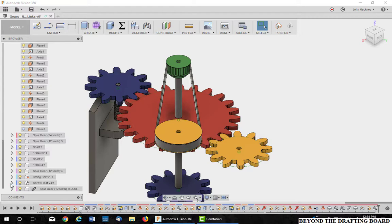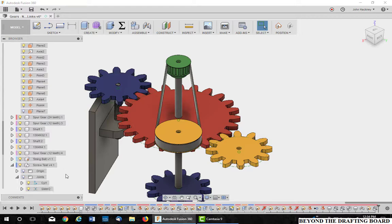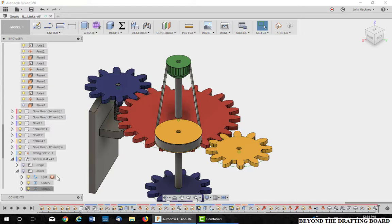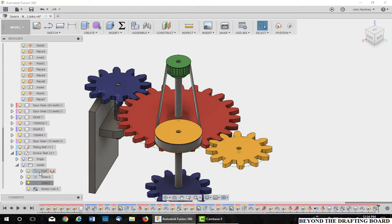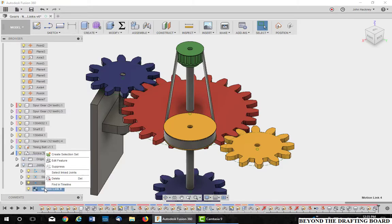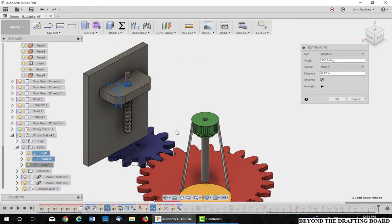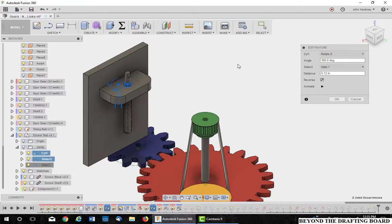So expand this small assembly and look at my joints. I have a cylindrical on the screw thread and a slider on the block. I've already created this link, but let's go ahead and edit it. Things move out of position because of my assembly constraints, but that's not really important.